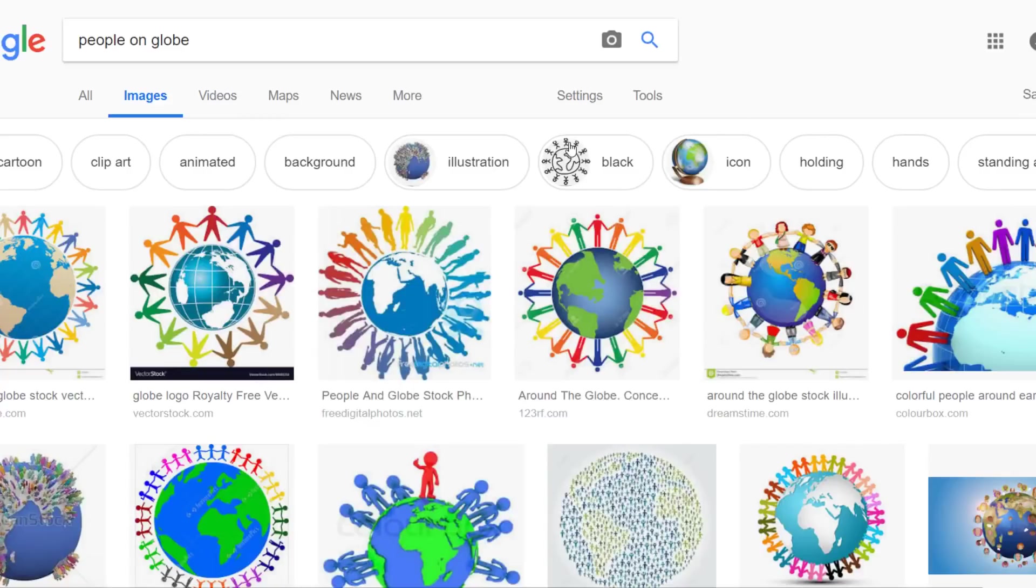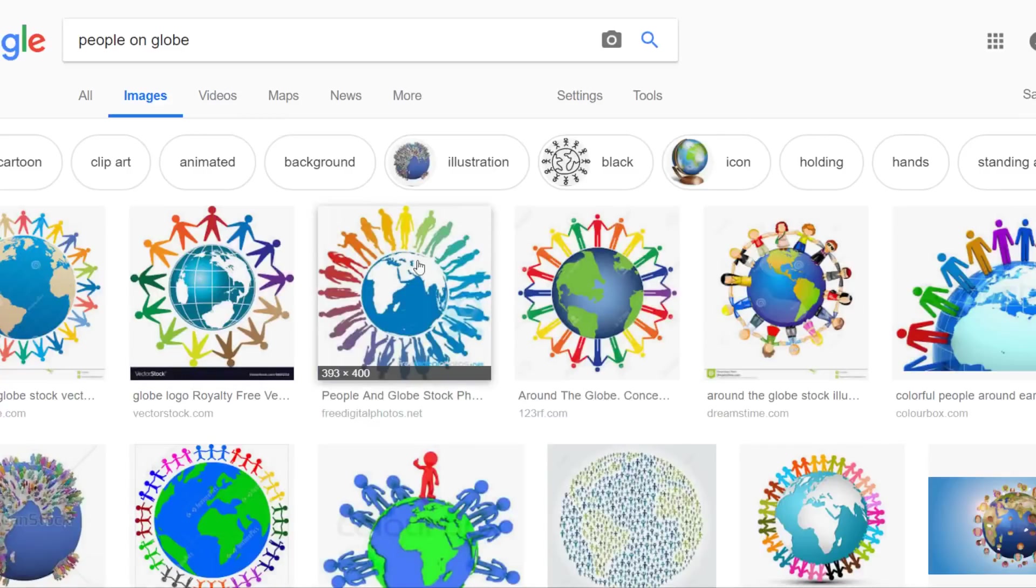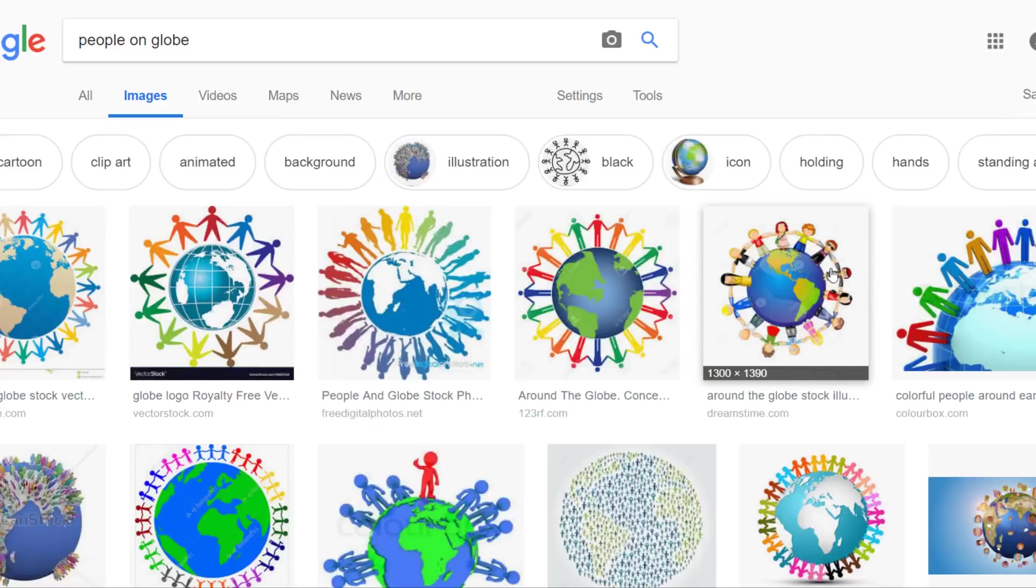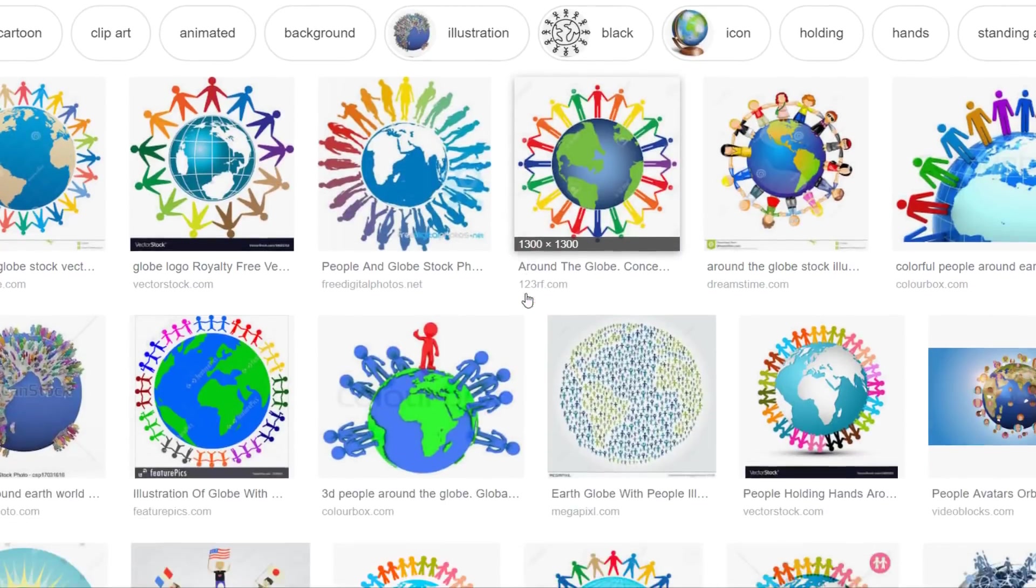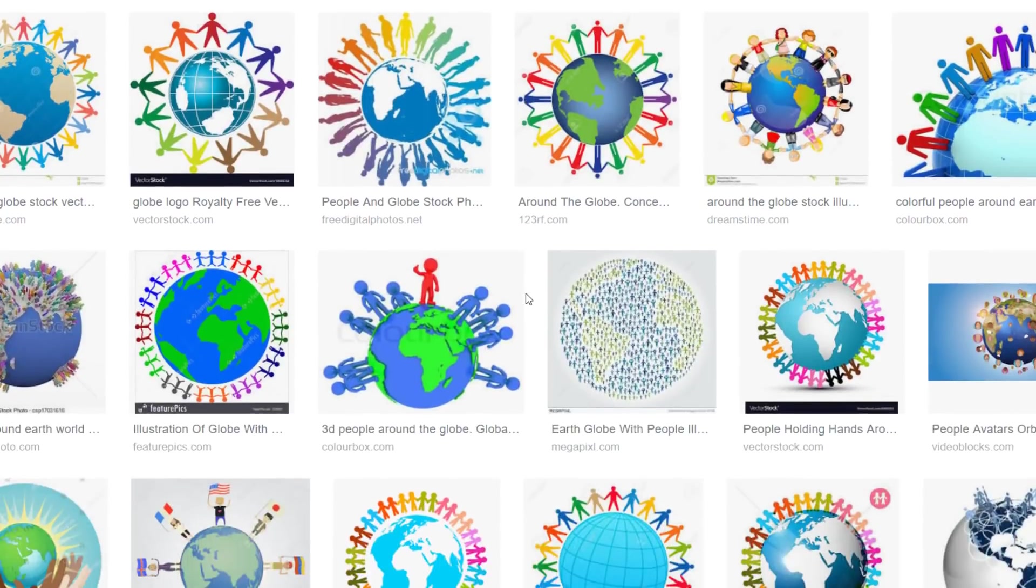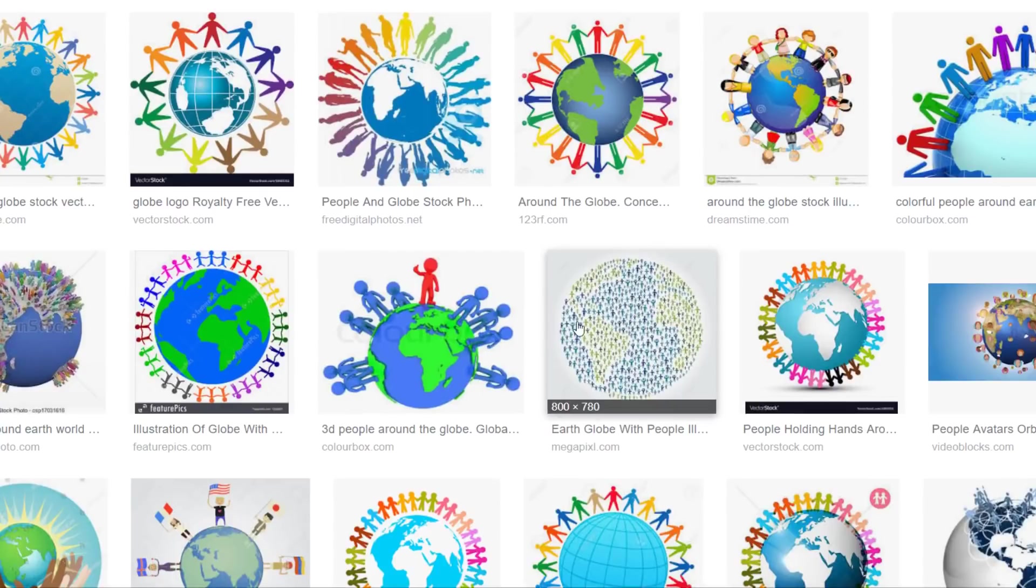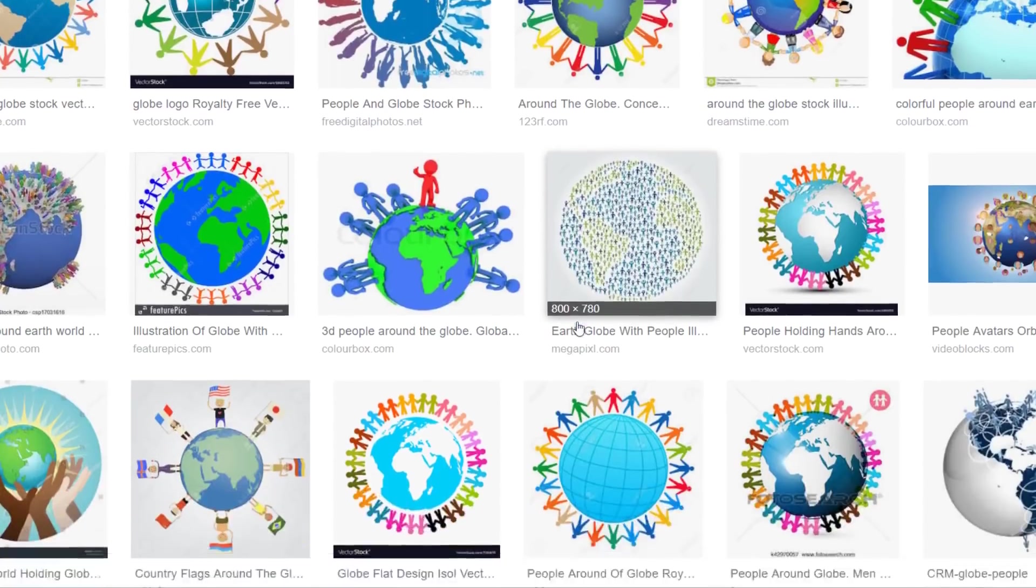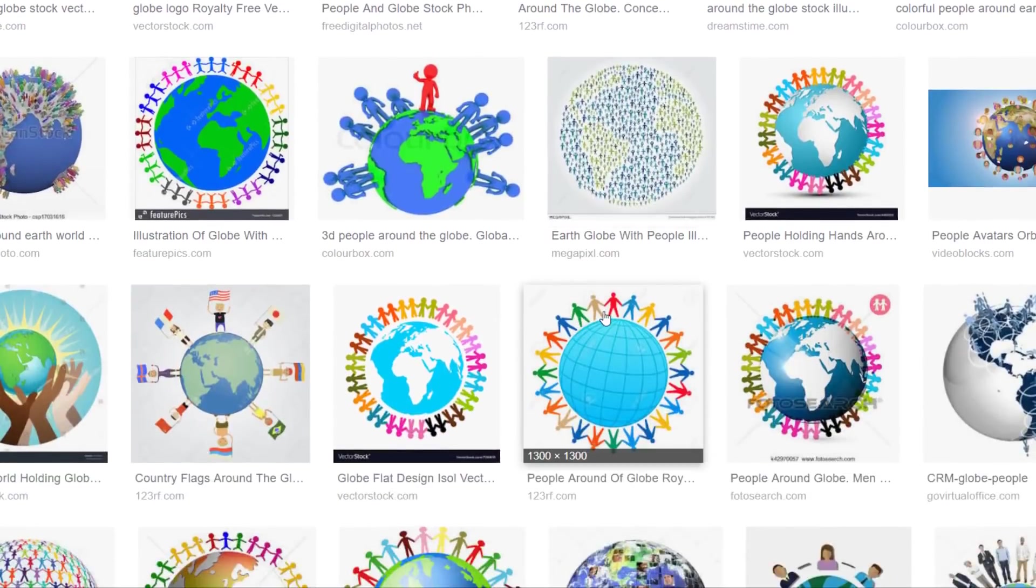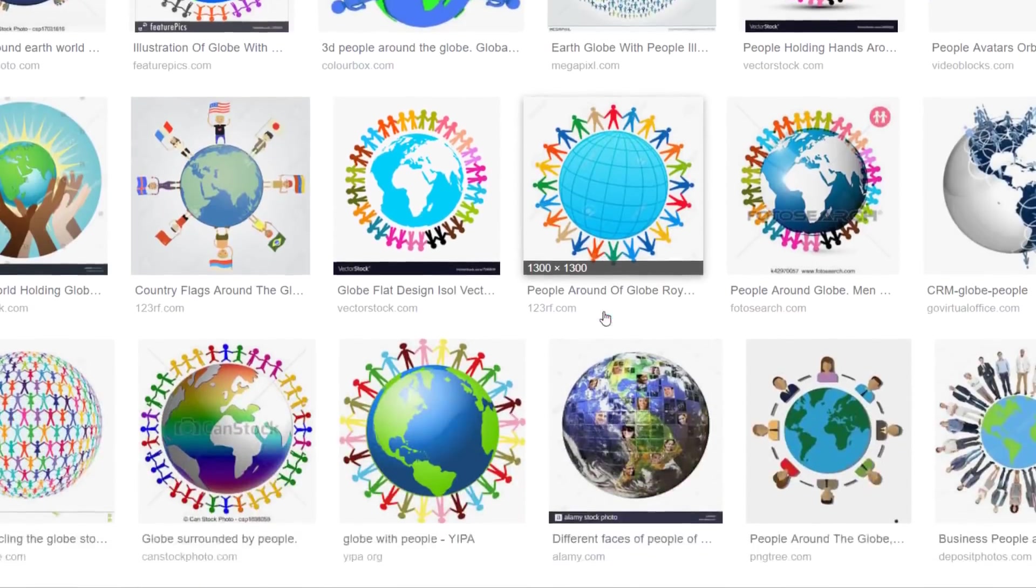Hello, Flat Earth researchers, debaters, and debunkers. These images represent what we are told to believe that we live upon. A physically impossible scenario that can only be imagined and illustrated.